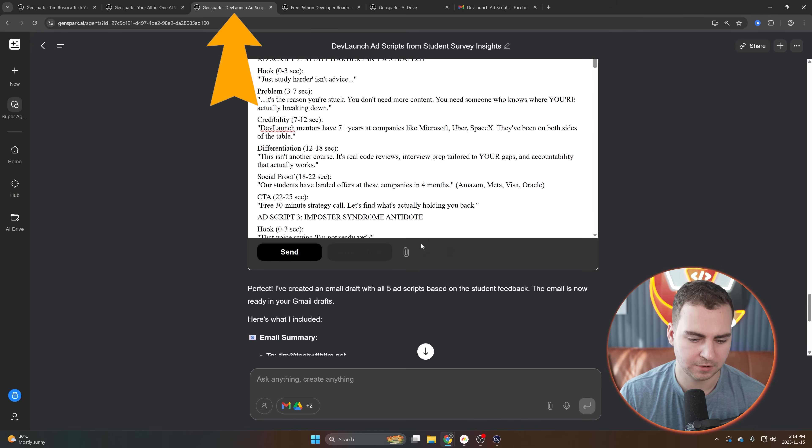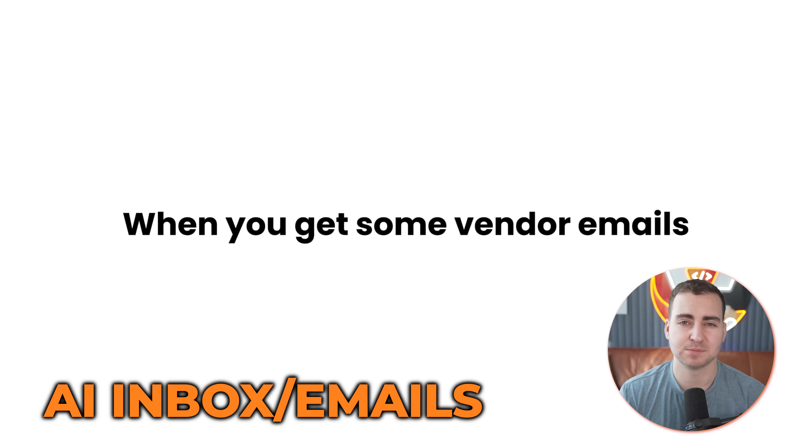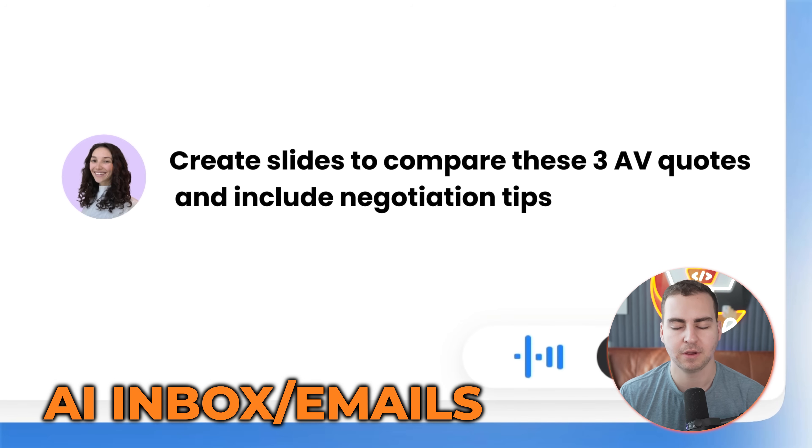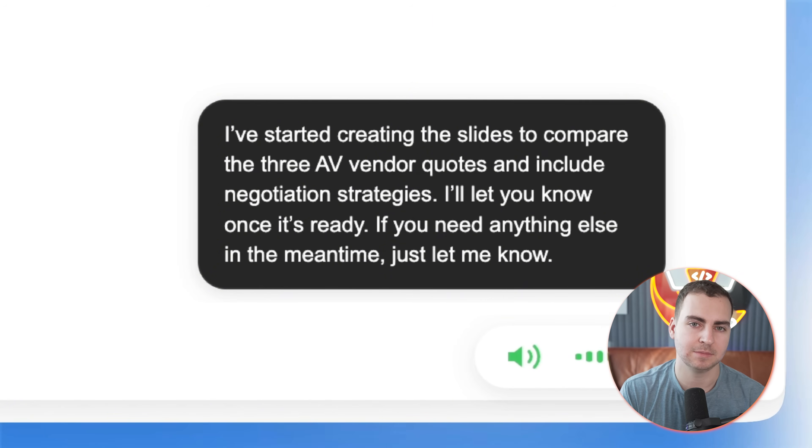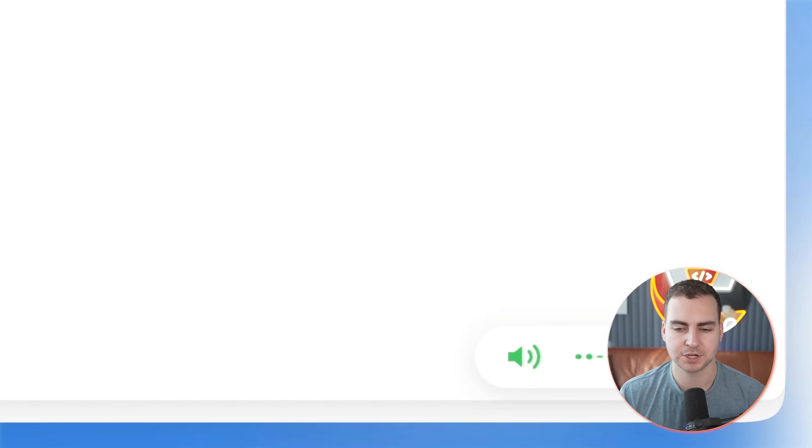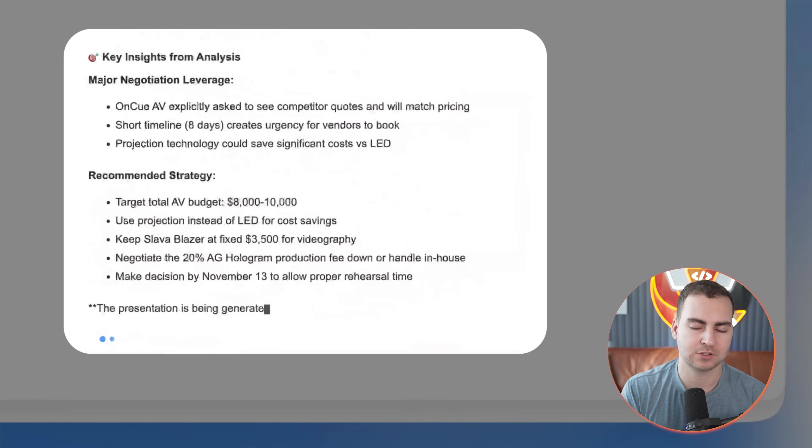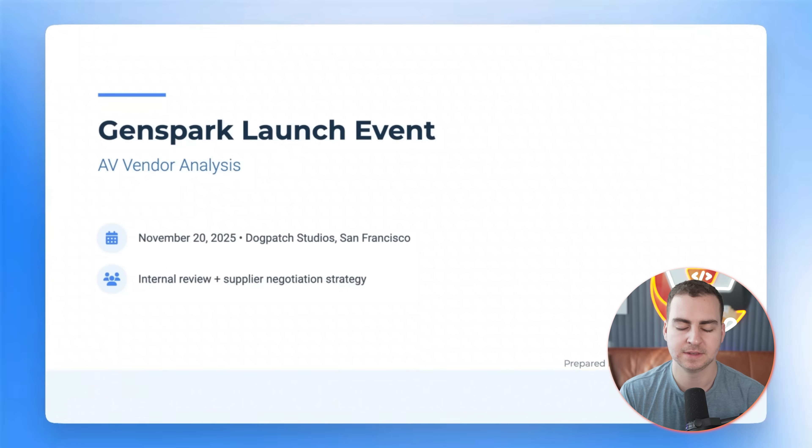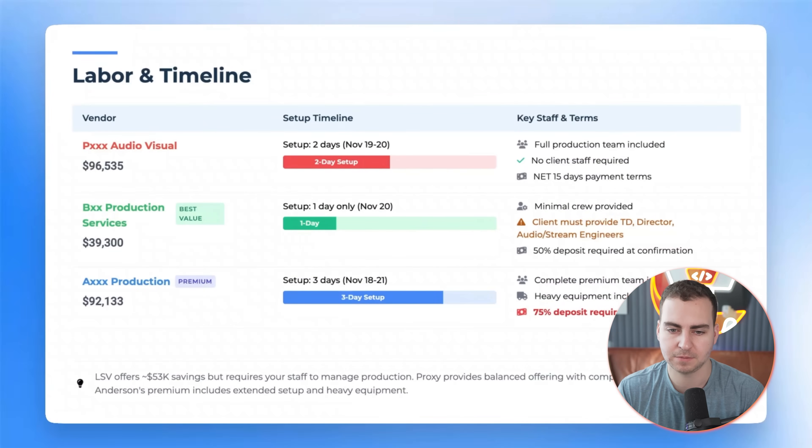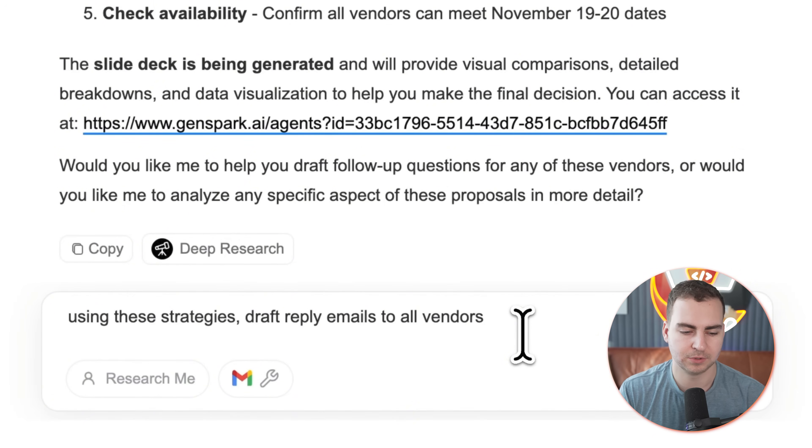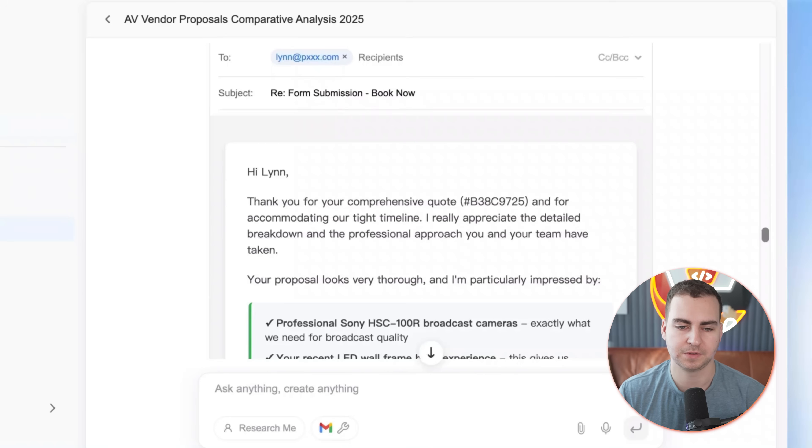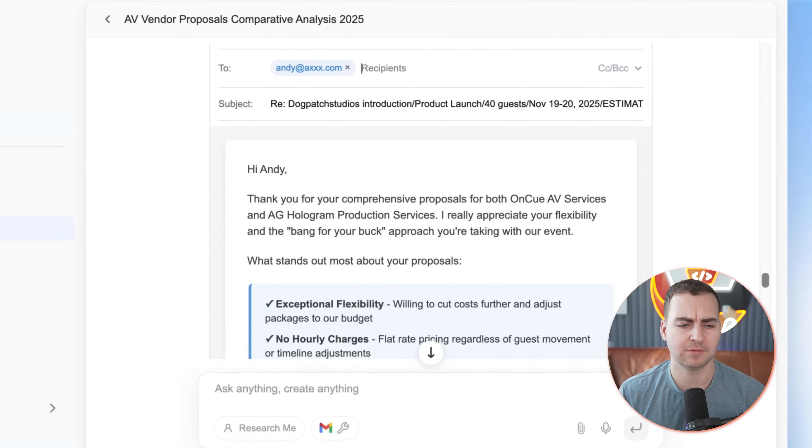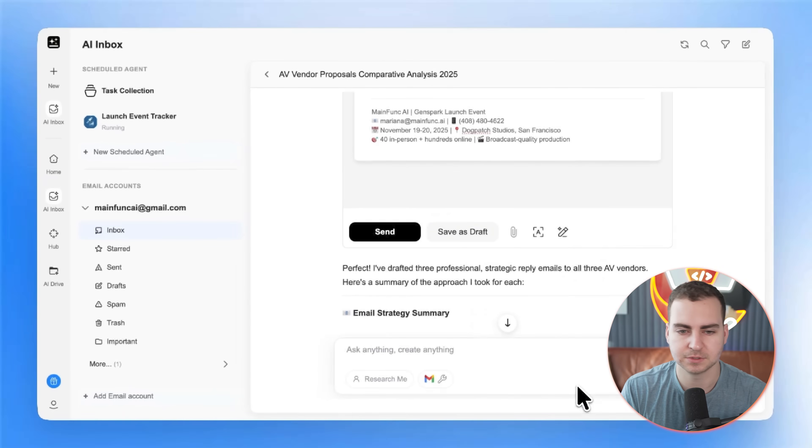Let's keep talking about this AI inbox feature, because that's super interesting. GenSpark also has a more advanced AI inbox feature. I'm just showing you a quick video demo here where what it's able to do is manage your inbox. It can actually read the emails that you've received as well as send emails or even schedule them out to go live at a different time. The demo you're seeing is asking it to read through all of the different vendor quotes that it received, come up with different negotiation strategies, create a slide deck.